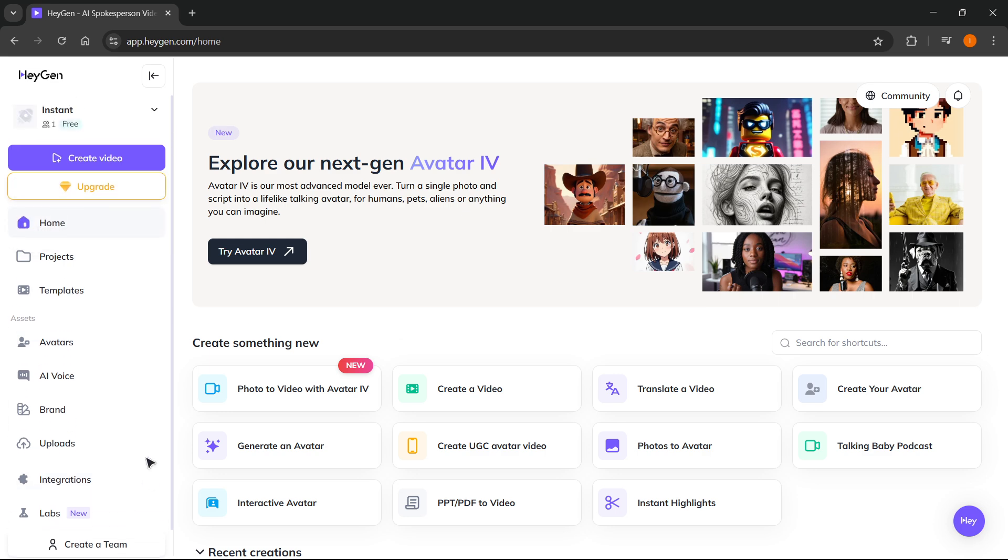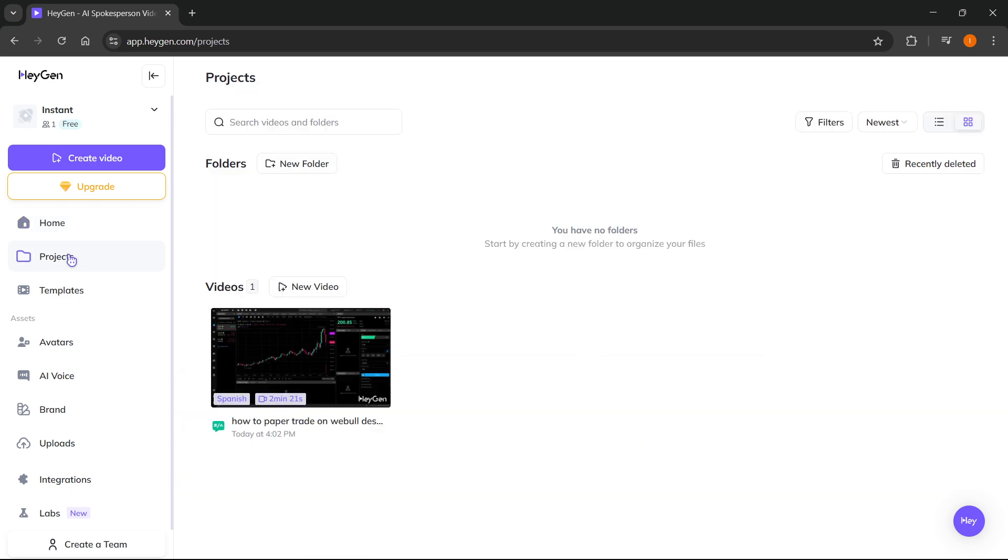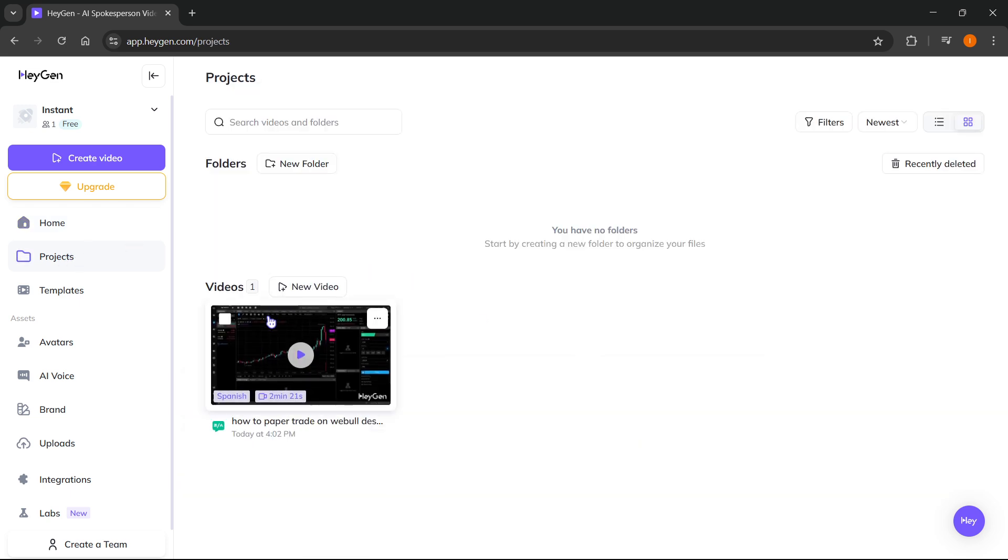After you create something and want to download it inside HeyGen, you'll be able to see it inside that project. For example, I created a tutorial translation over here. I just translated one of my videos into Spanish from English.